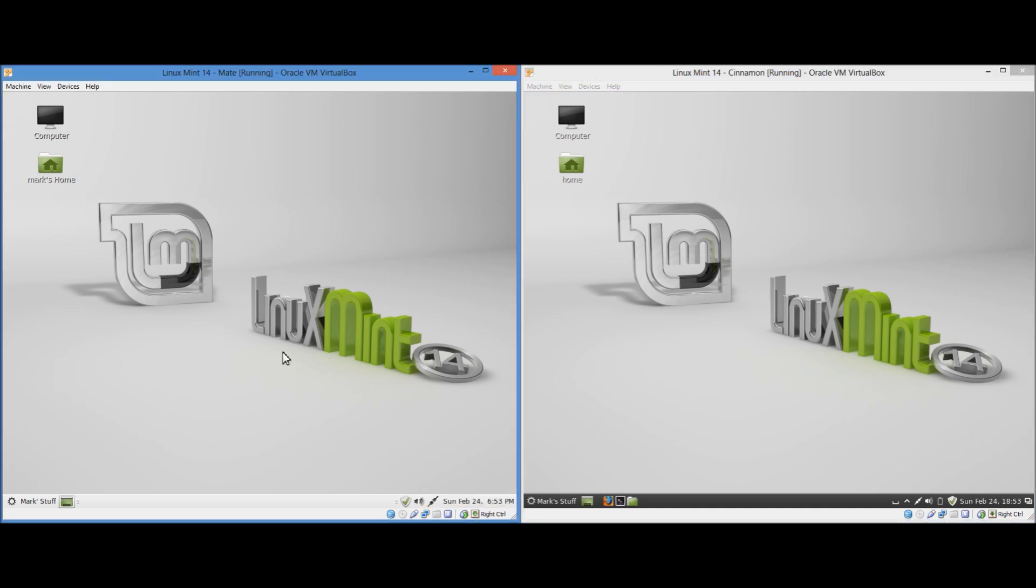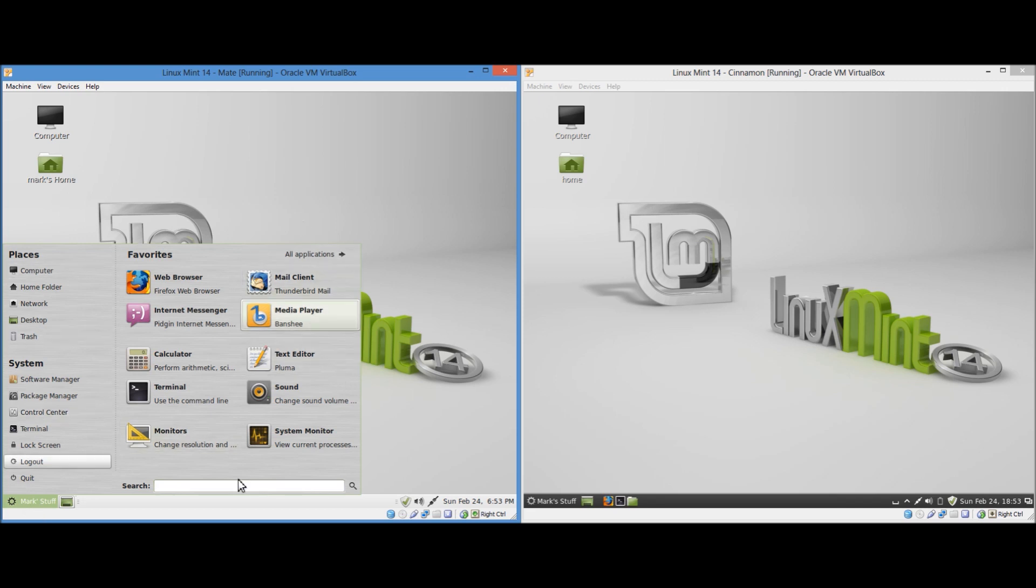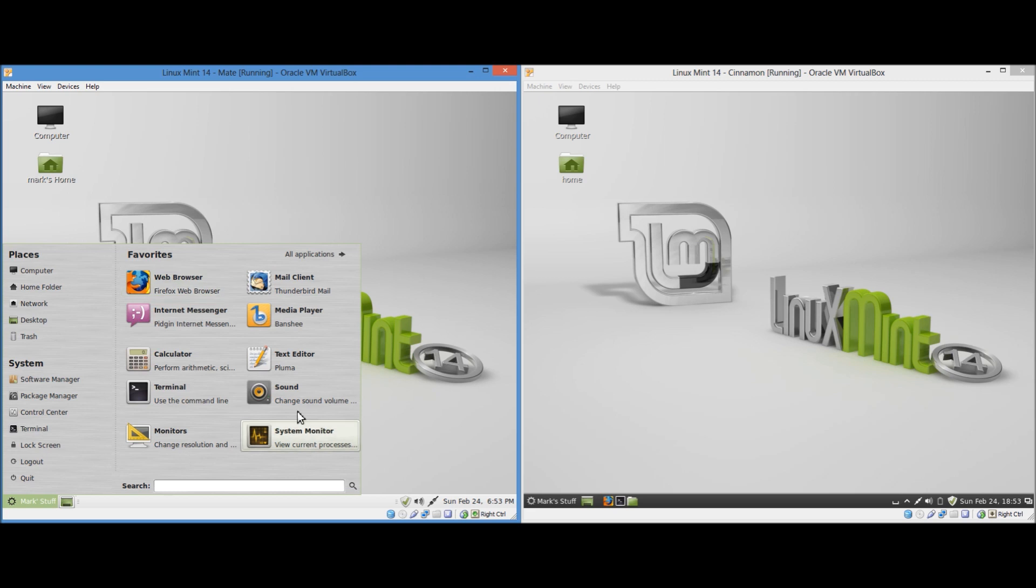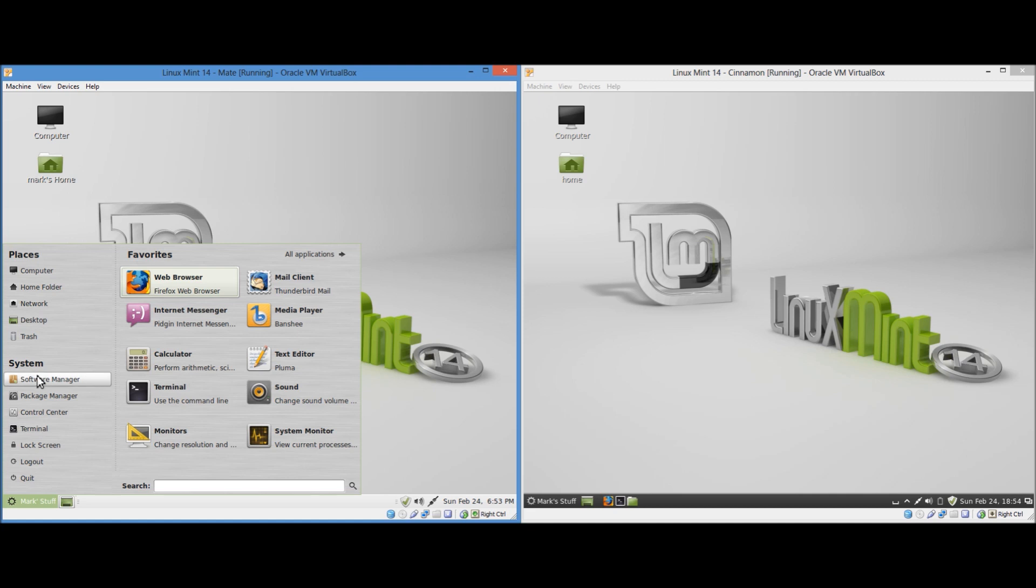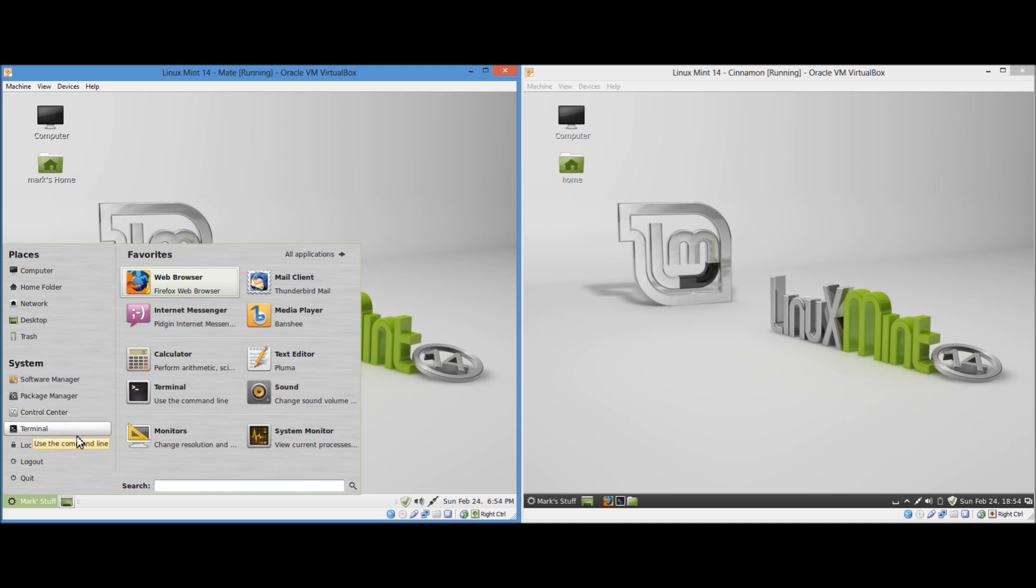Now let's compare the actual menus. A lot of people like the menu in Linux Mint. This menu I'm pretty sure is unique to Linux Mint. So we have places in the top left hand corner and we have system in the bottom left hand corner. Places in the top left hand corner is just all of your different folders on the system basically. And system has things like the control panel, the terminal, options to turn the computer off, to log out, to lock the screen, etc.